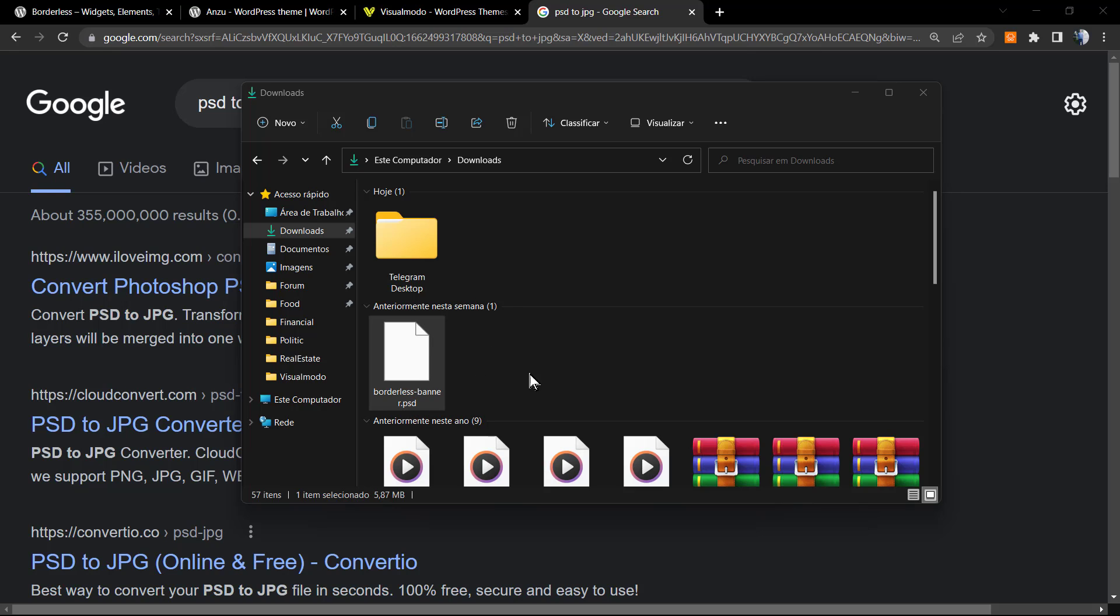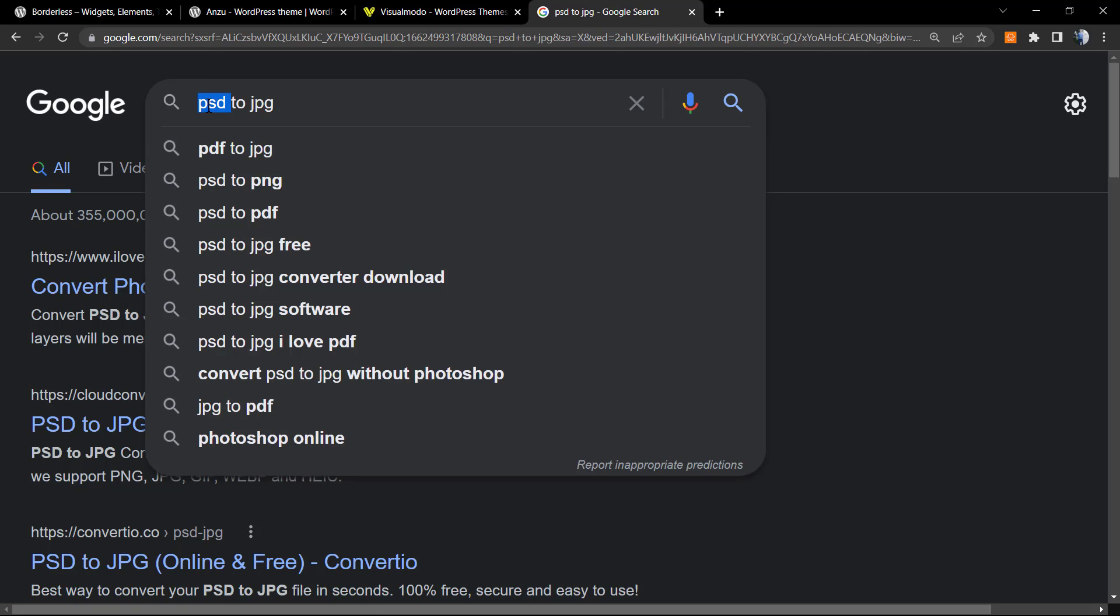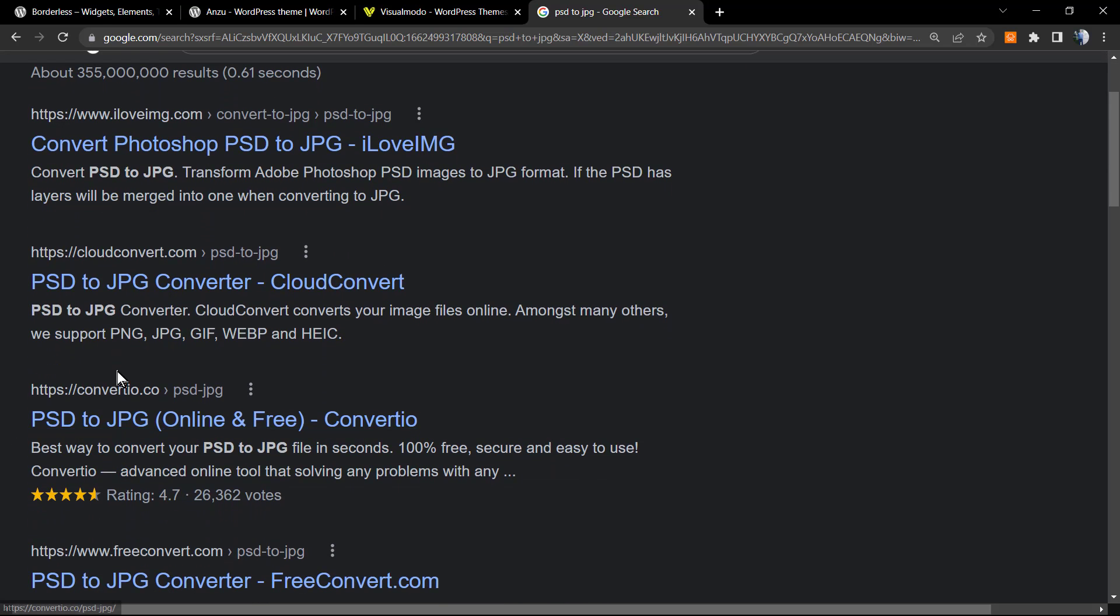How to do this online for free without needing to install software on your computer? First of all, go to Google and type PSD to JPG. I recommend this tool right here.